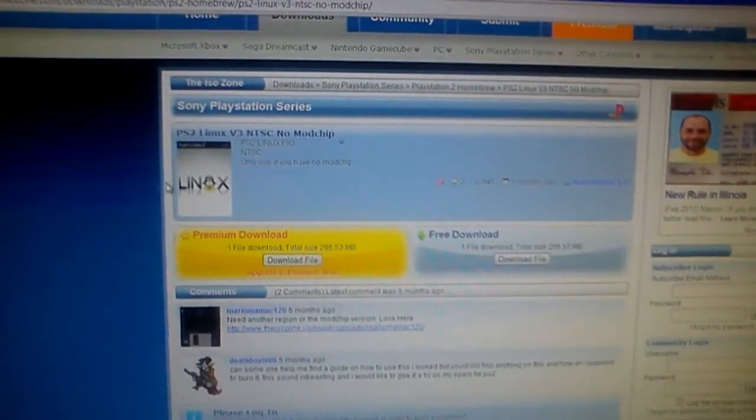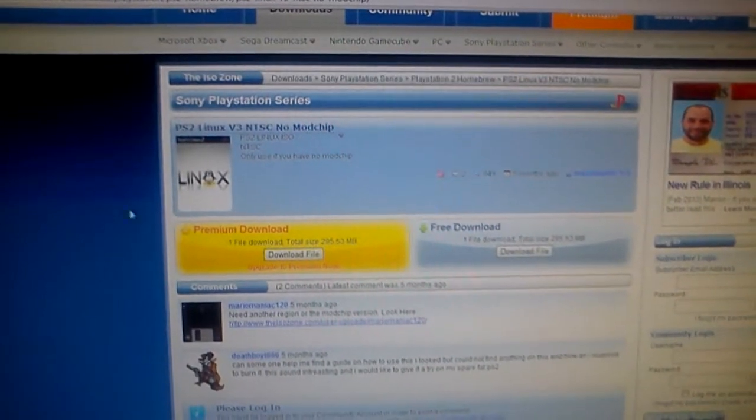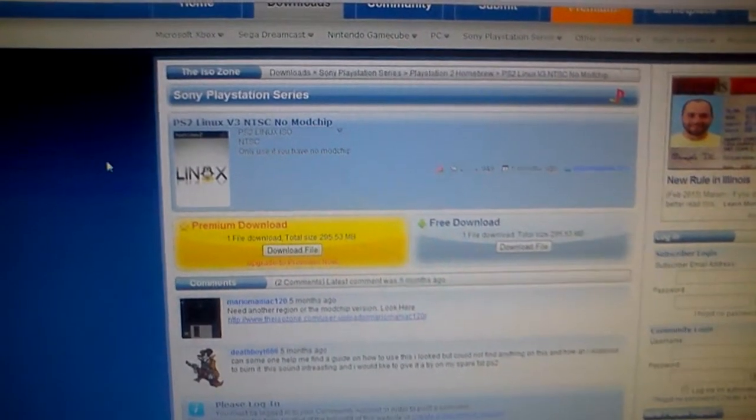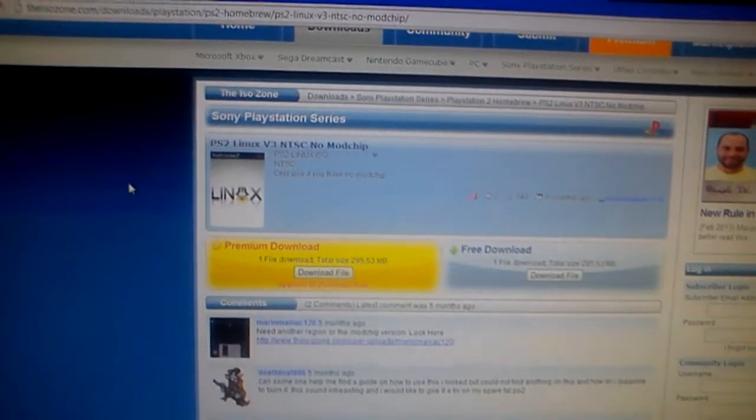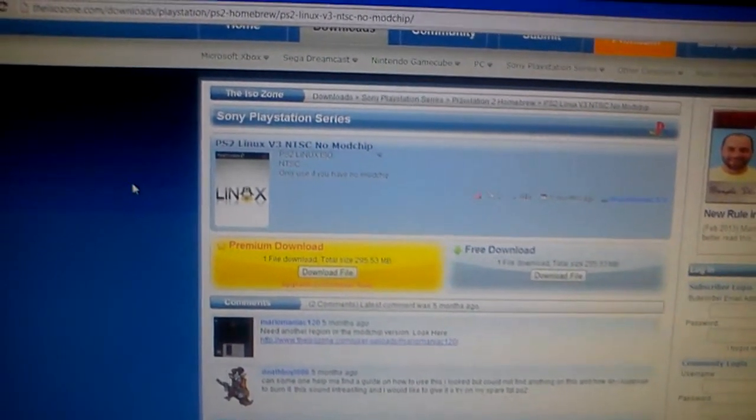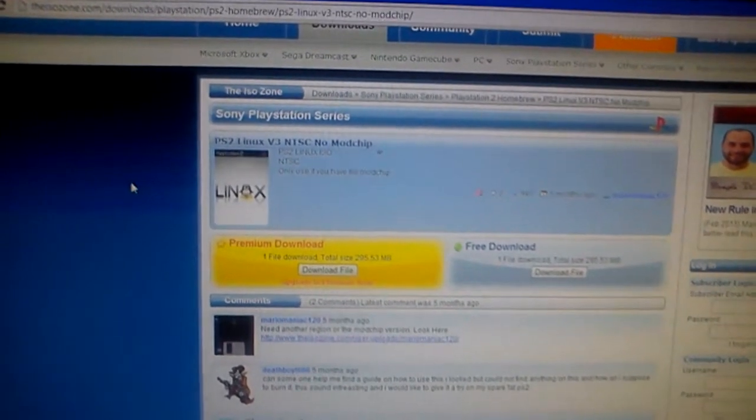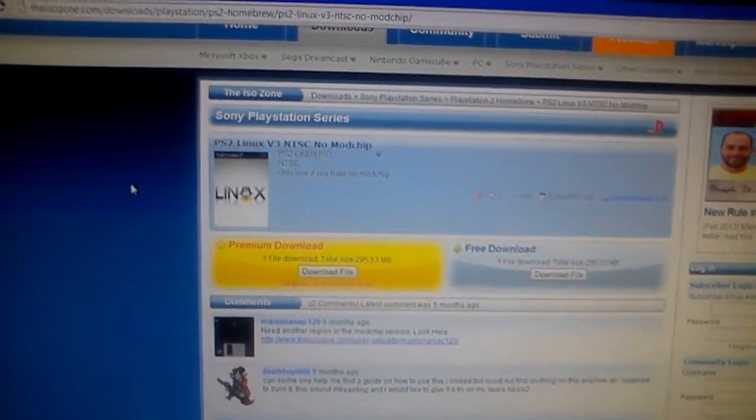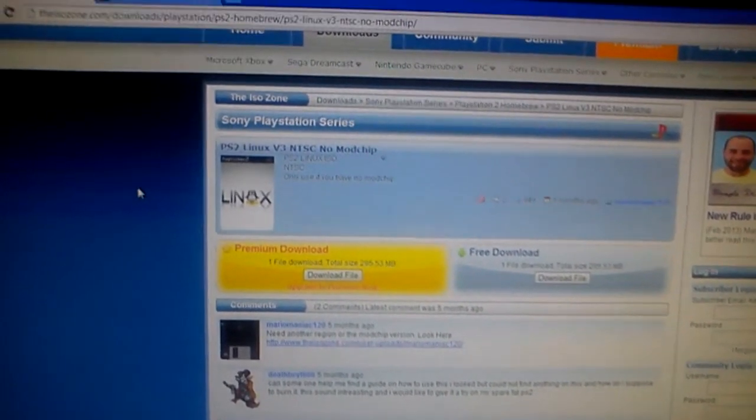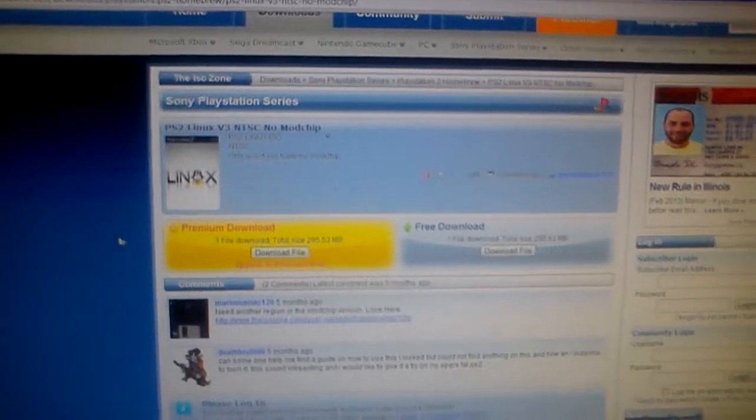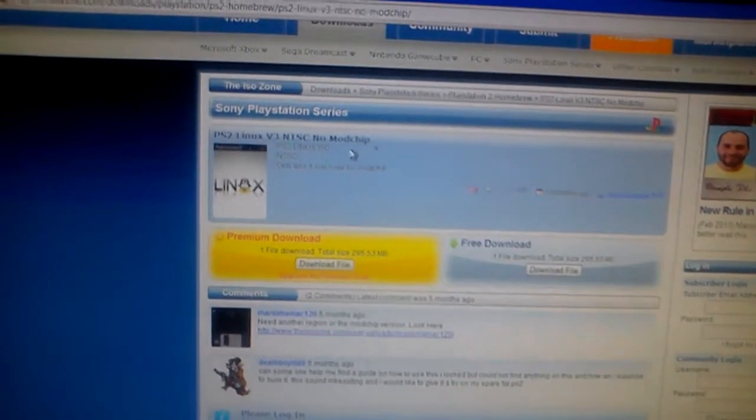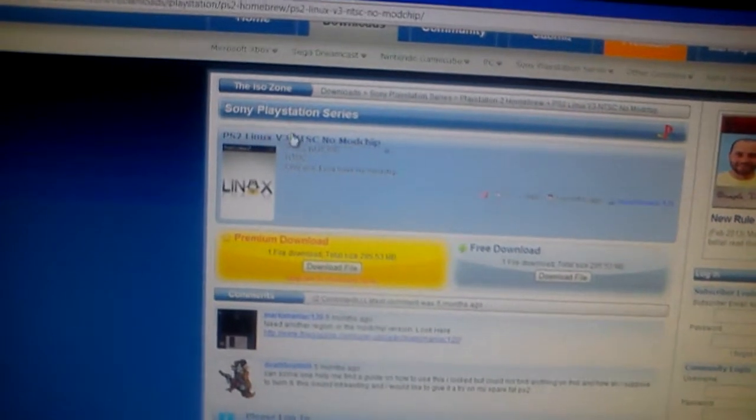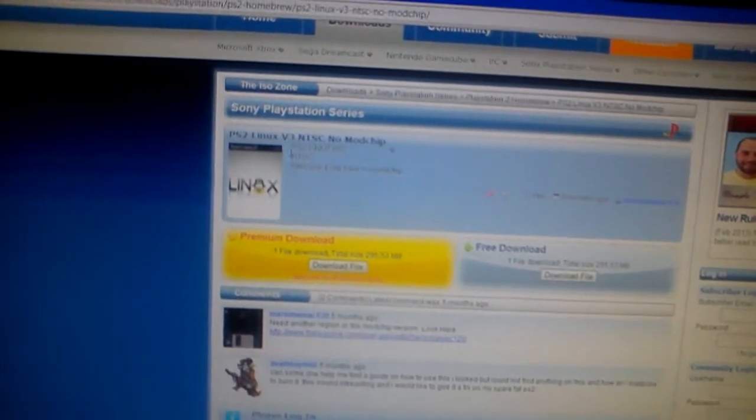Then once you do that, you want to take the PS2 Linux Live DVD ISO and burn it onto a DVD recordable. Not DVD rewritable, you want to burn it to DVD recordable. So then, you want to open up Image Burn or whatever burning software that you have, and you want to burn this at four times to a DVD-R.